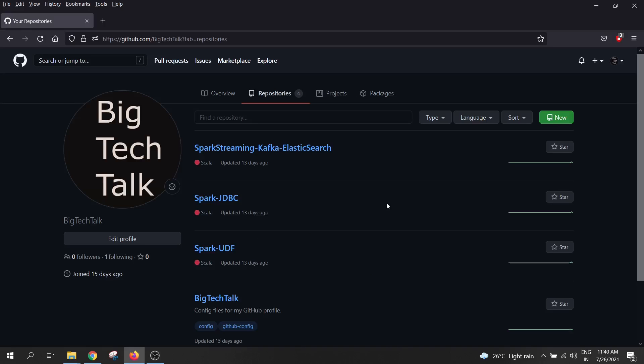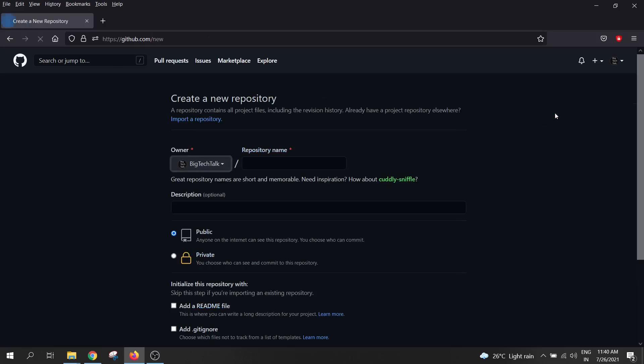Once you have logged in, you need to create a GitHub repository. So to create a repository, click on new button over here. Now I need to provide a name to my repository. So I will give the name as video gallery.